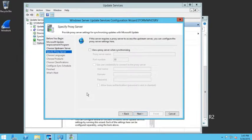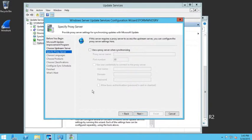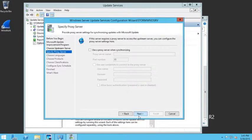Then it asks if we are using a proxy server. In this lab environment, I don't have a proxy server, so we're just going to say next.